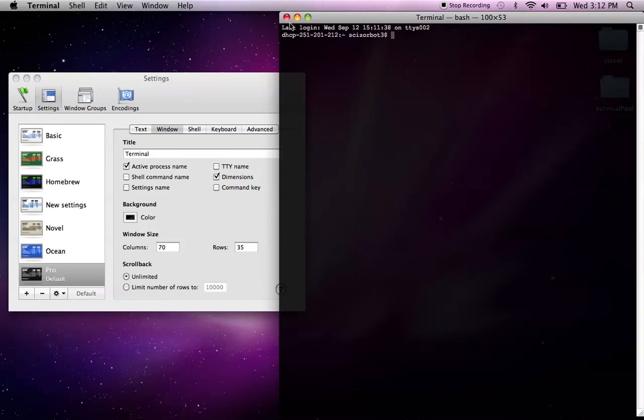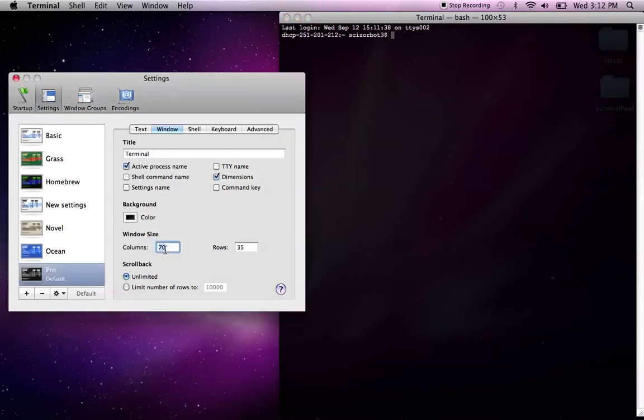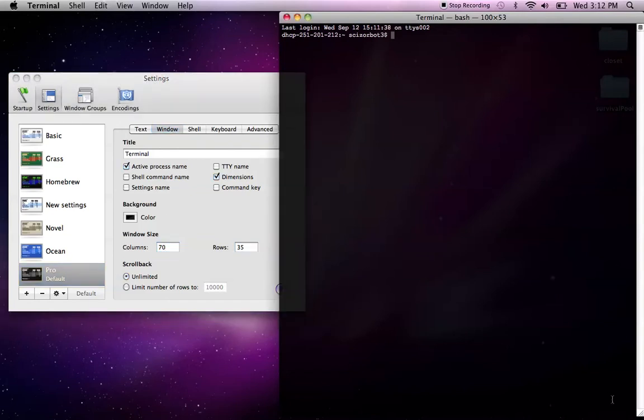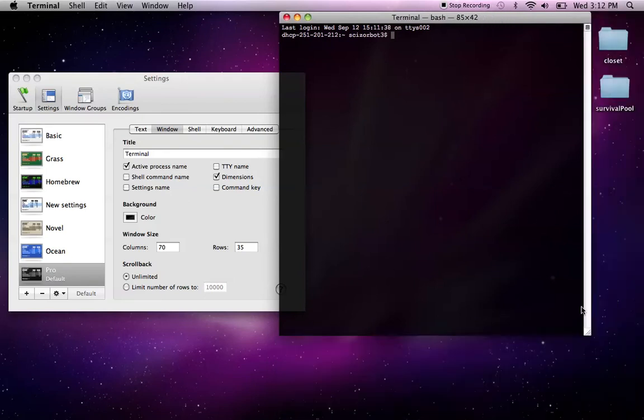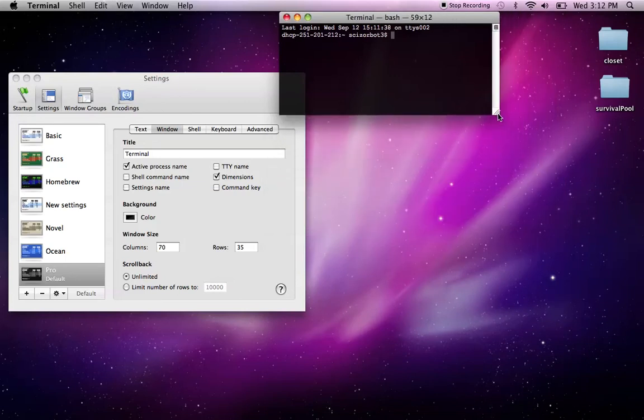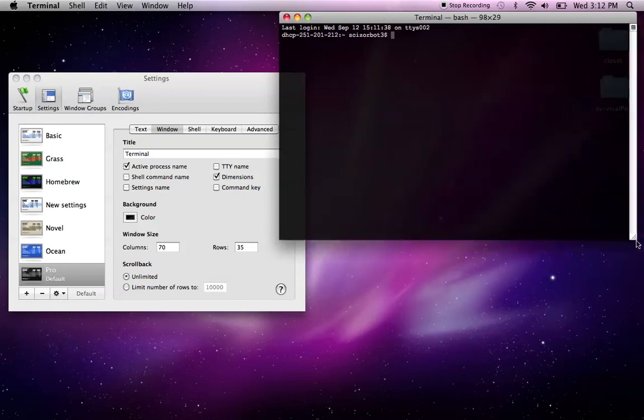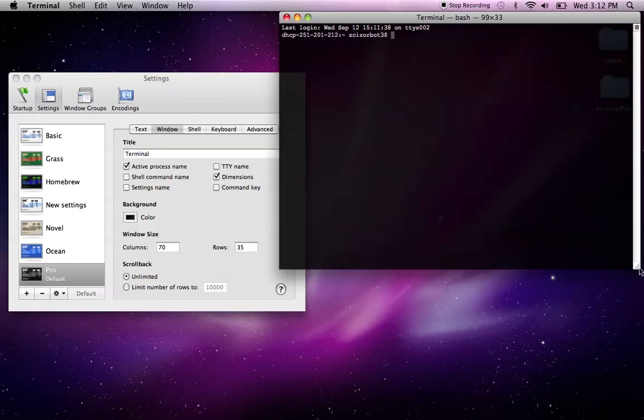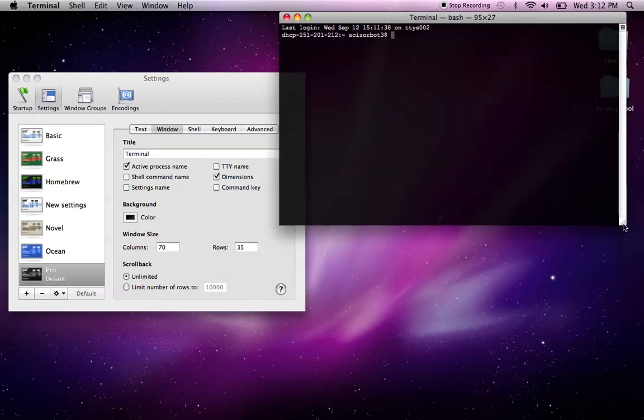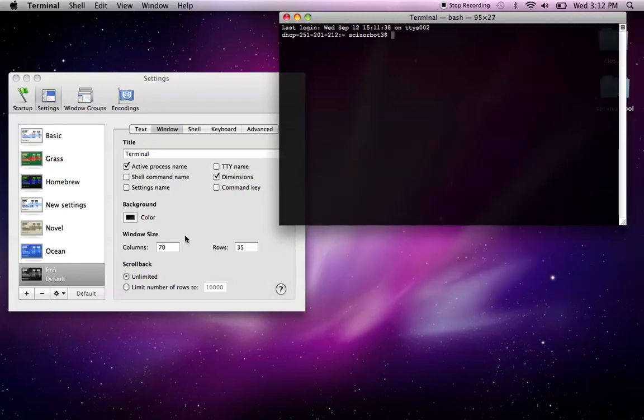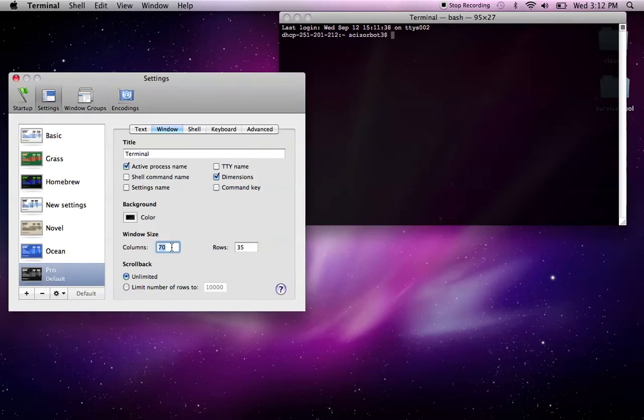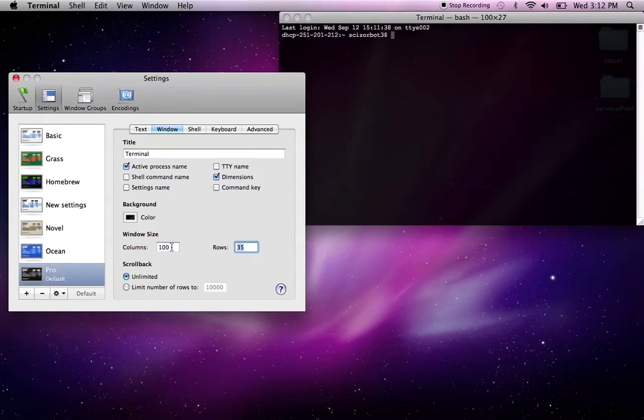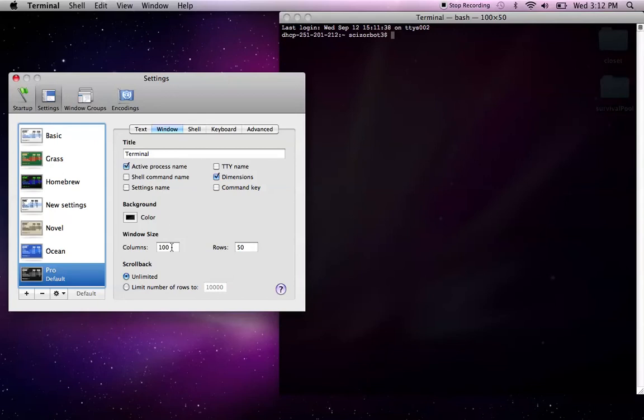And you can do that pretty easily with this window size right here. So in your settings under Window, you have Columns and Rows. If you look at your terminal window, you should see right here you have this number, 100 times 53. That actually stands for the current size in Columns and Rows of your terminal window. So I can set it right here, so I can say I want 100 columns long and 50 rows high every time I open up my terminal.